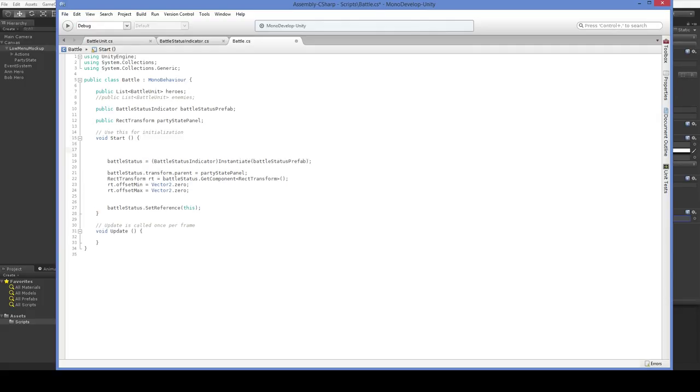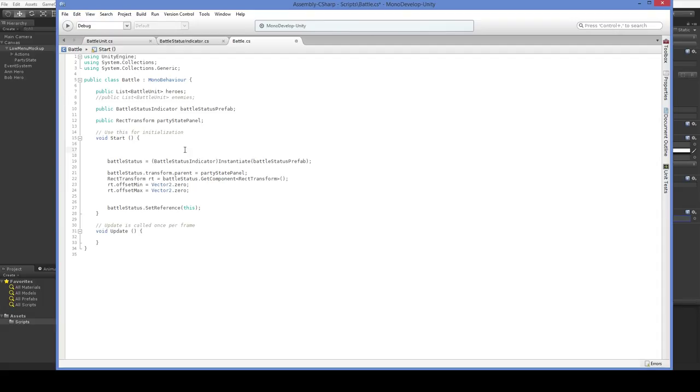In here we go, heroes. We can either grab all of the heroes, or we can assign them. For now, I'm going to go ahead and just assign them. In order to assign them, we'll have to do some mucking about over here. But first, I do have to make this compile. If it doesn't compile, then I won't be able to do anything.